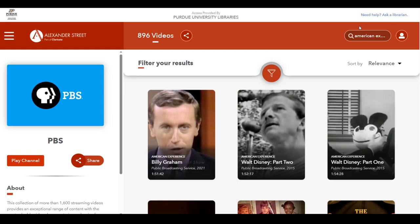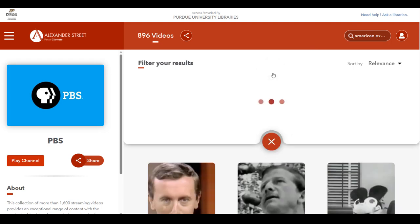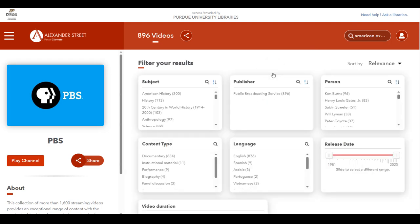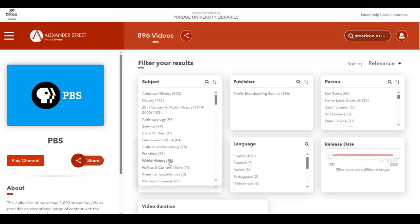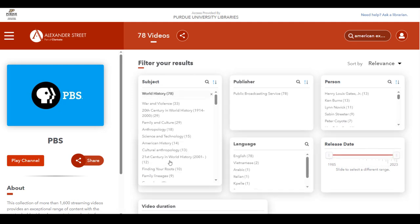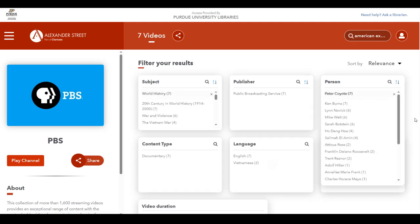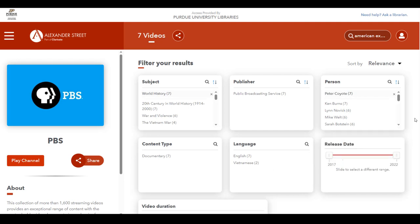So, if you look above the list of results, there is a filter option. You can use this to narrow the titles down by subject, language, video duration, and more. For this search, we will narrow the results by the subject, world history, and the name Peter Coyote.